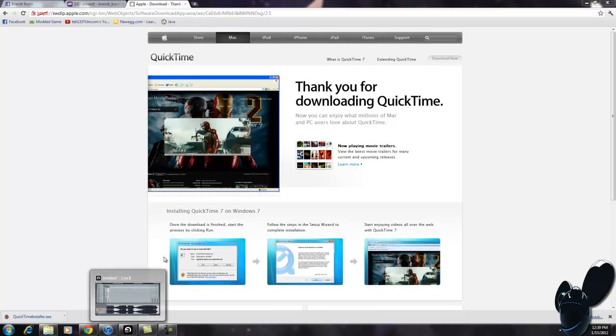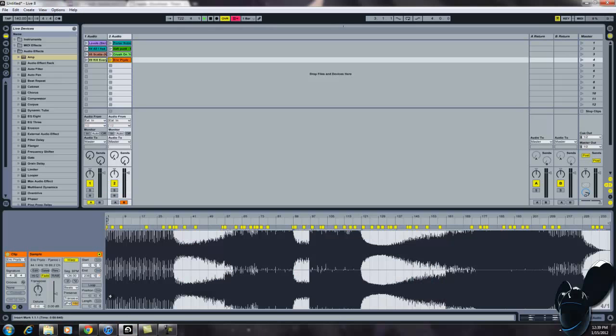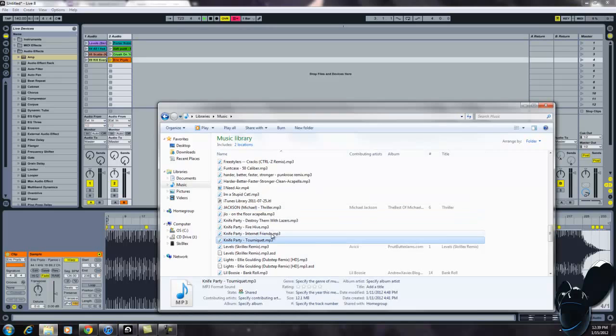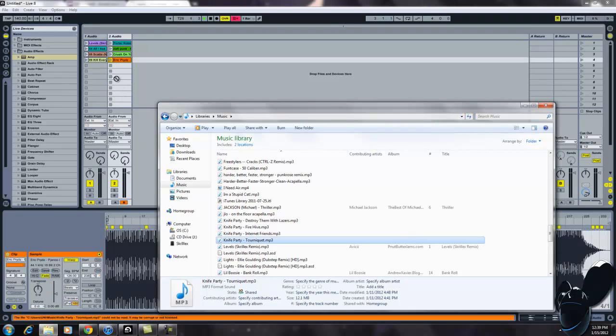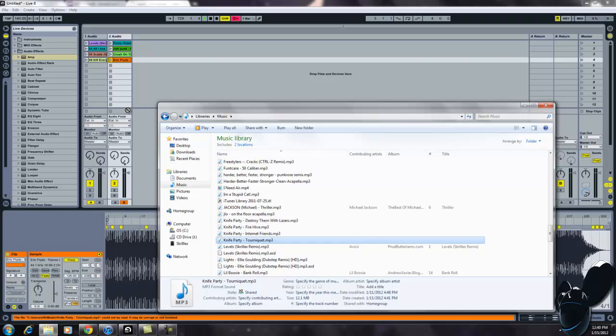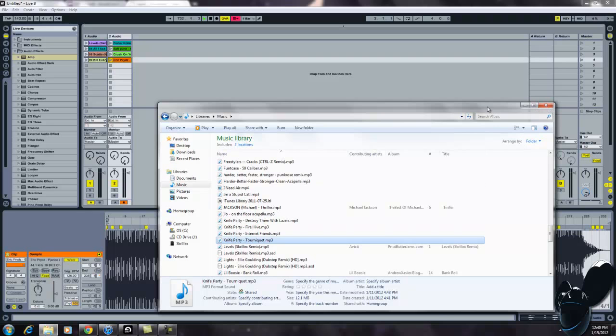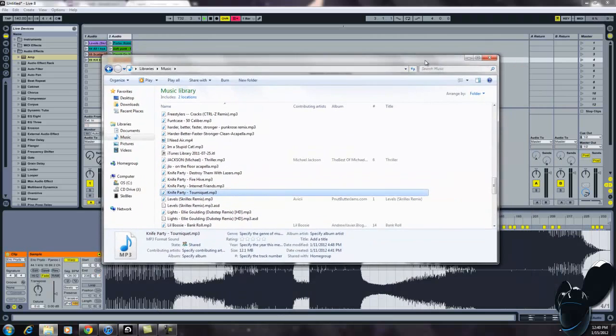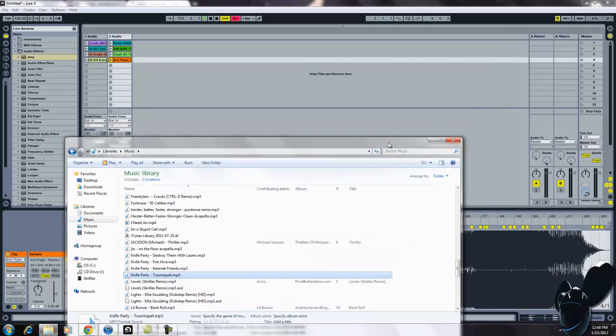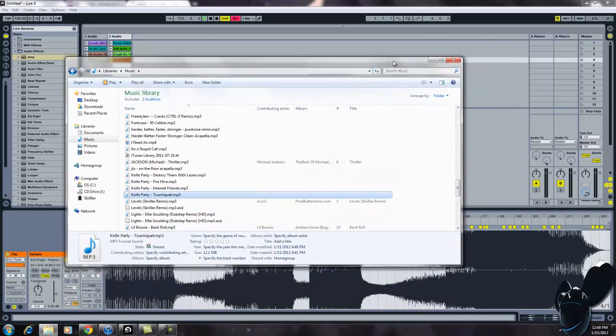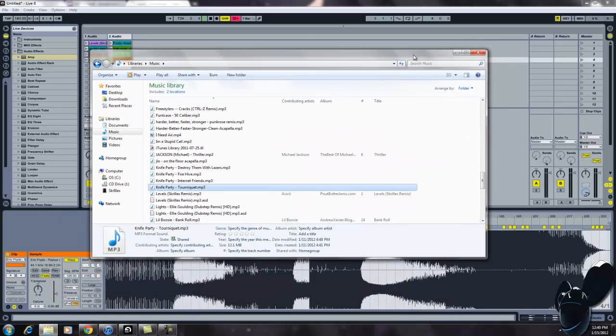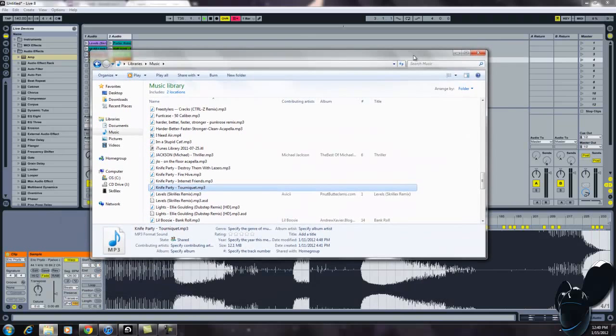Hey, what's up guys. Have you ever run into that error with Ableton Live whenever you try to import a song into it, but it down at the bottom it says license is corrupt or whatever? It may be corrupt or not licensed. I'm pretty sure this is a fix for it. I haven't tried it yet, but I'm pretty sure it'll work. I'm just going to kind of trial and error in this video.